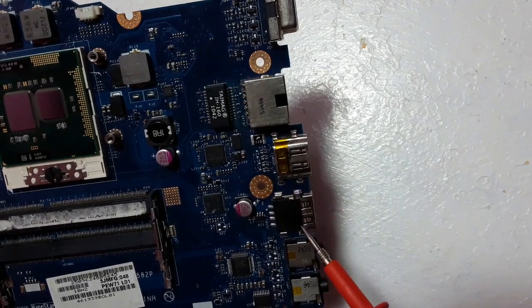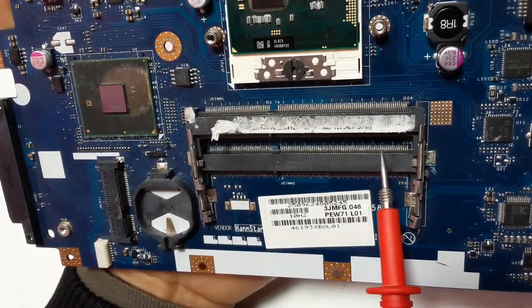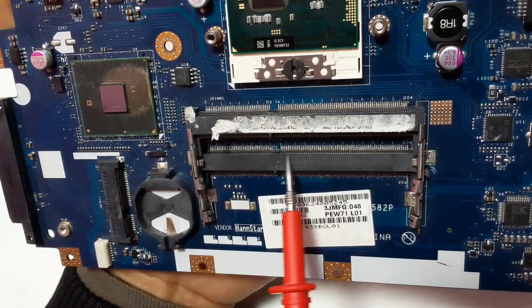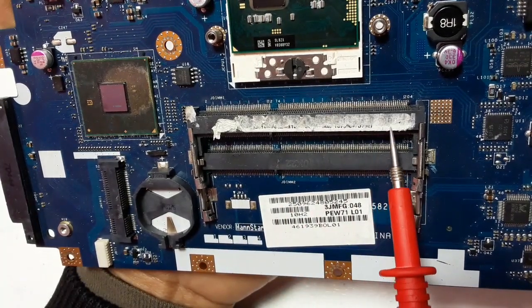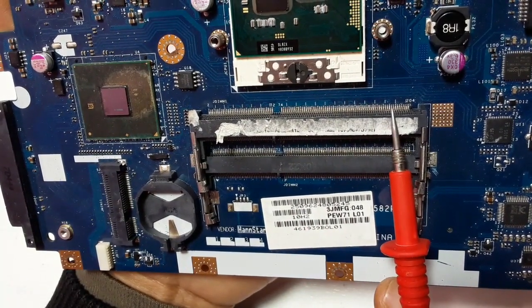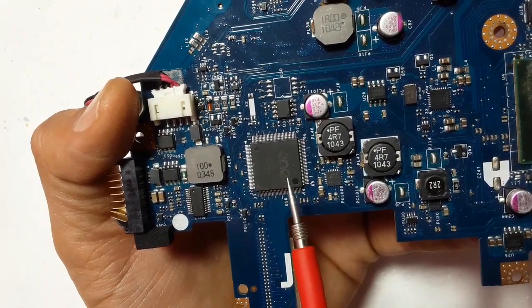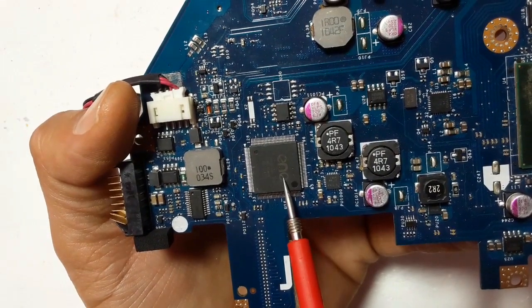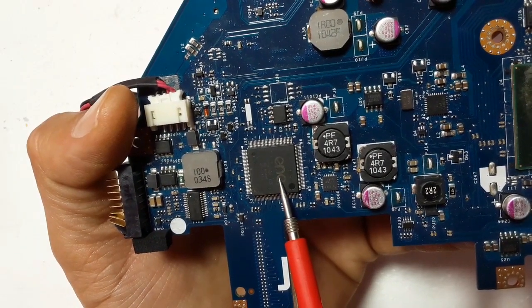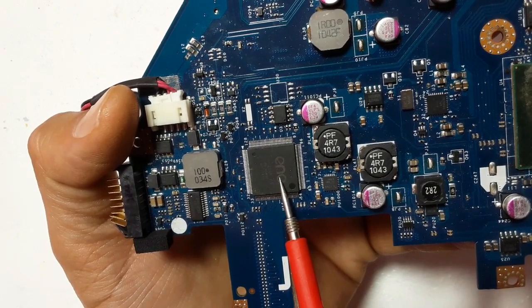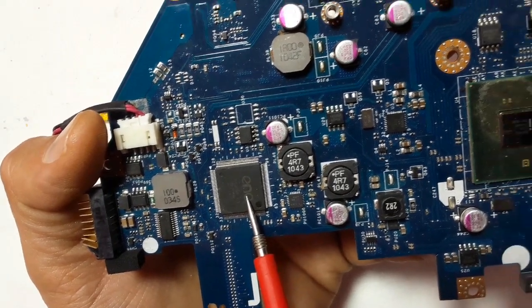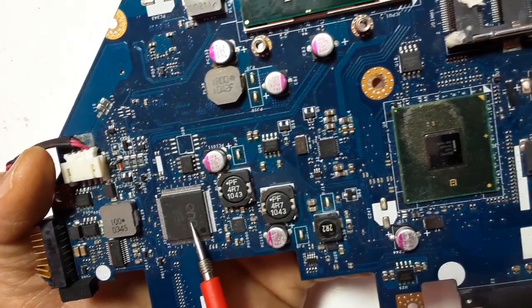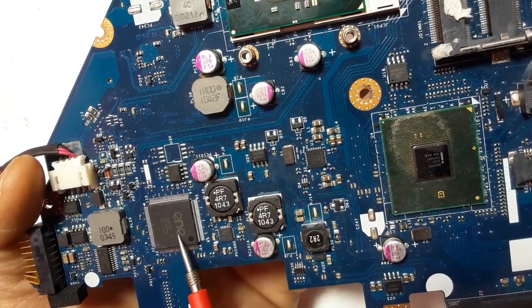As you can see here, this is the slot for the random access memory RAM. And here, this is the ESIO or CPU input output IC. This IC is responsible for the whole power in the motherboard.